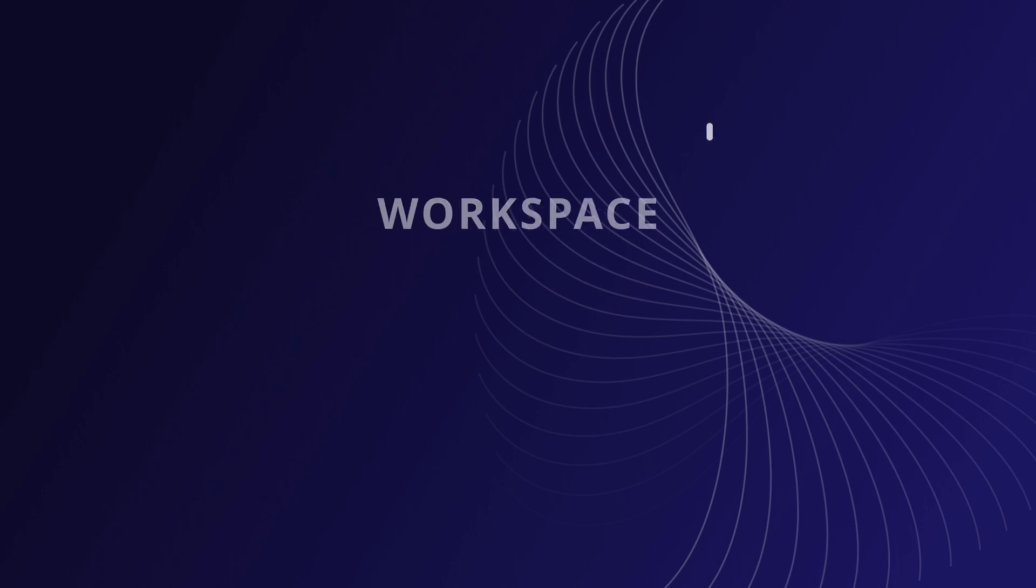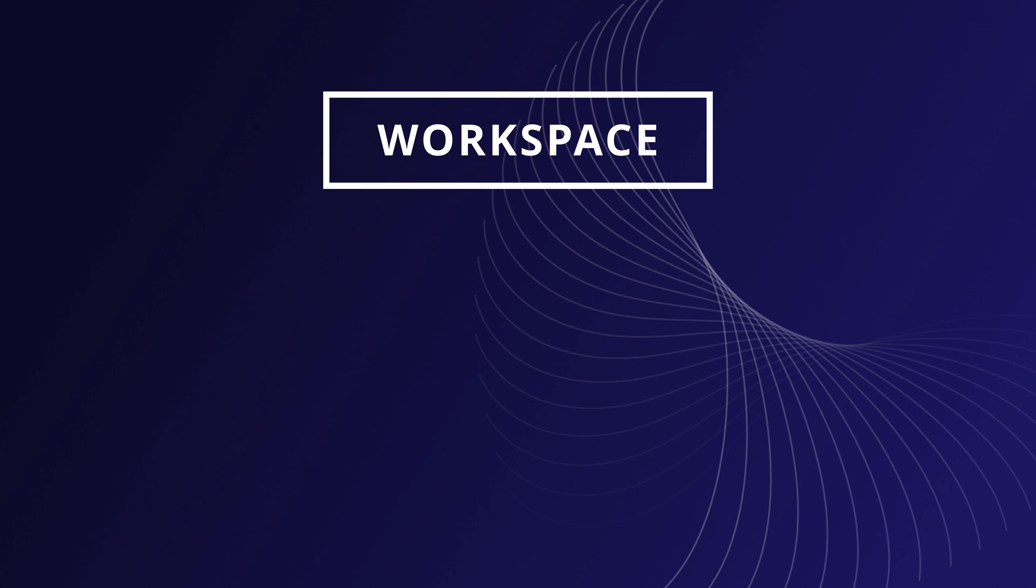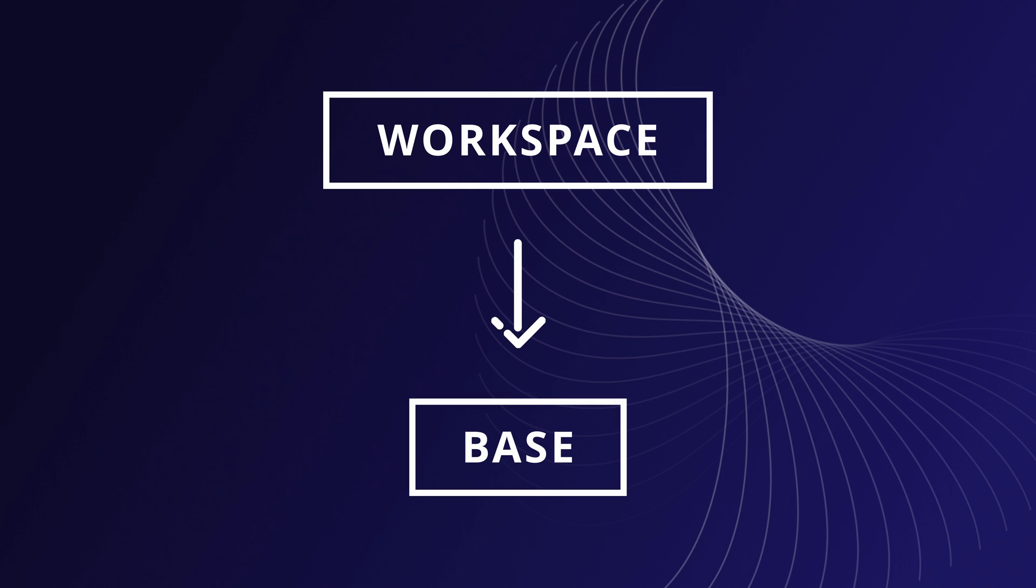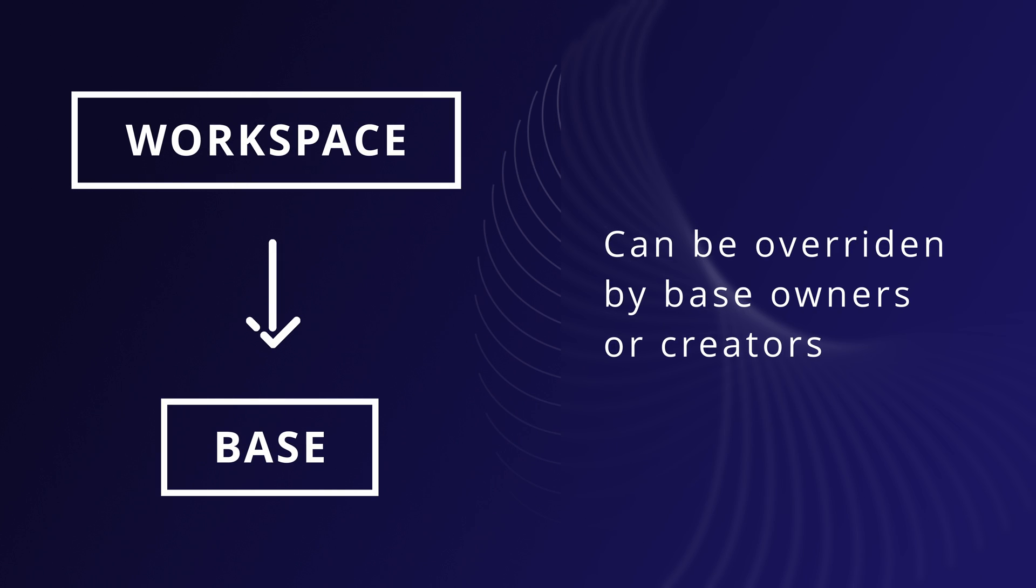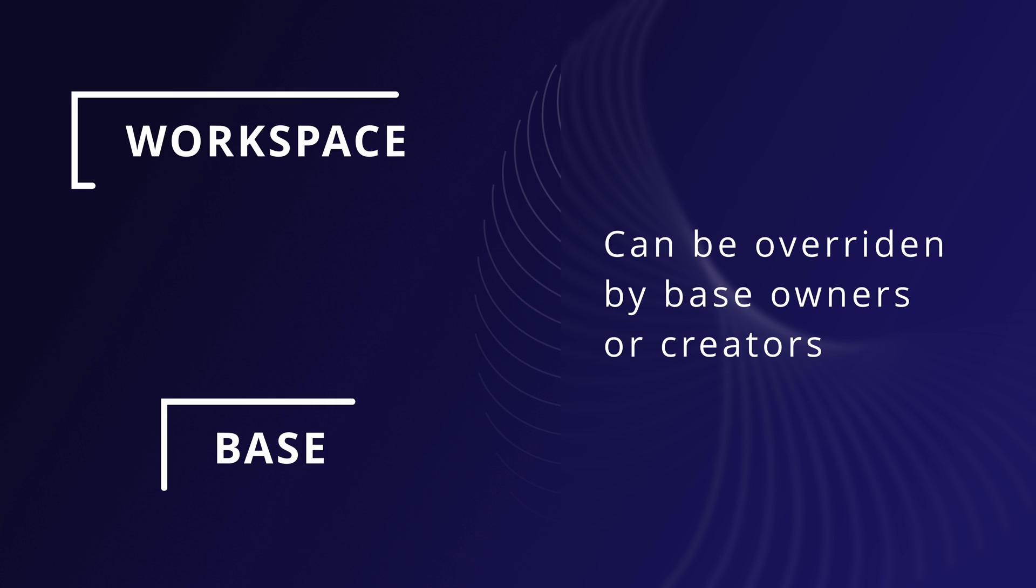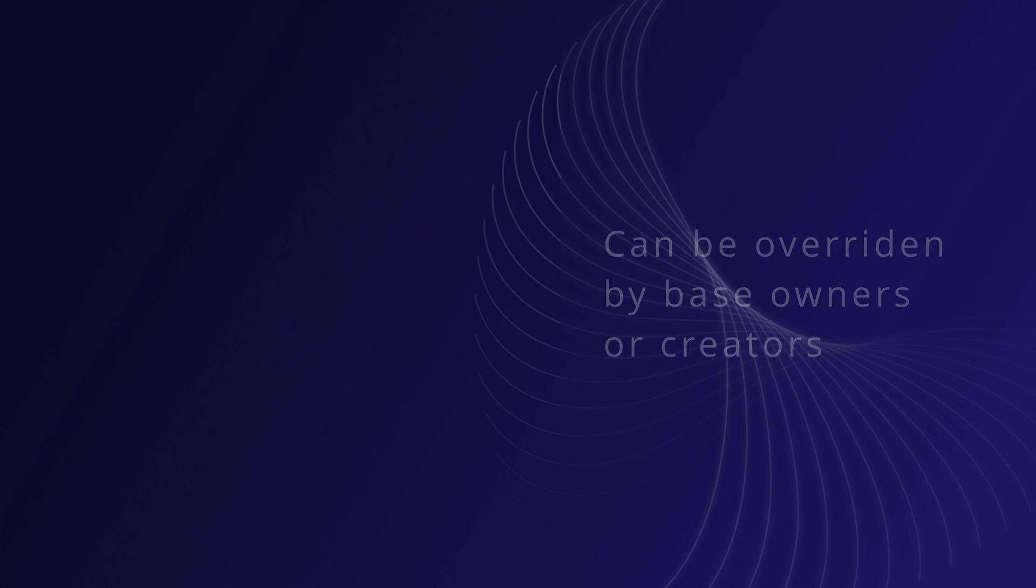Roles in NoKuDB manage user privileges at both workspace and base level. Workspace level permissions are inherited by all bases within the workspace, but can be overridden by base owners or creators.